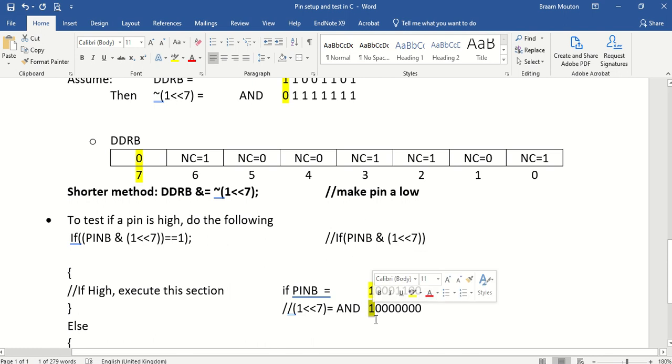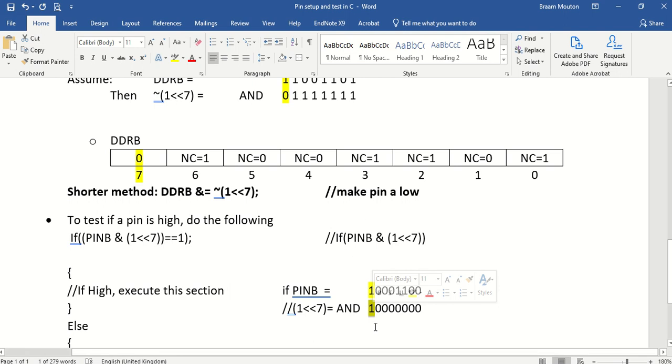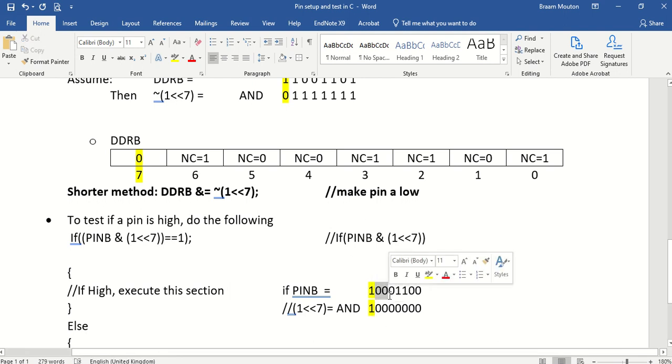In, well it will be a 1. And the rest of them, I've got, well the rest of them, if I can just look at this, I'm ANDing whatever I see in pin B with 0s.